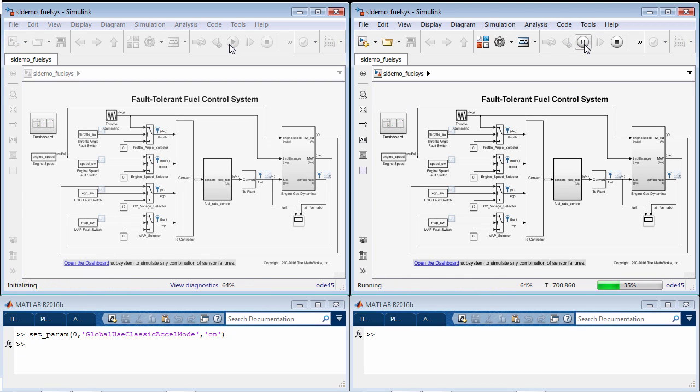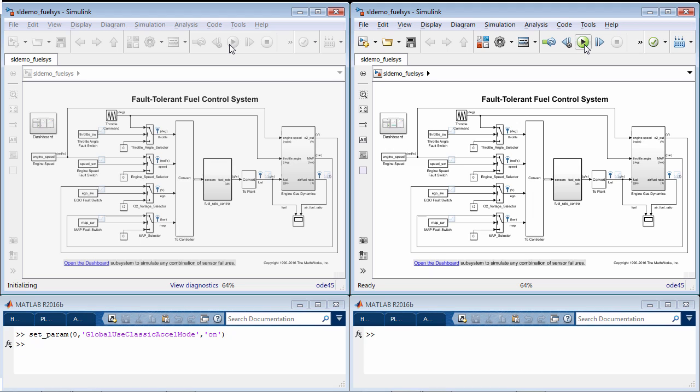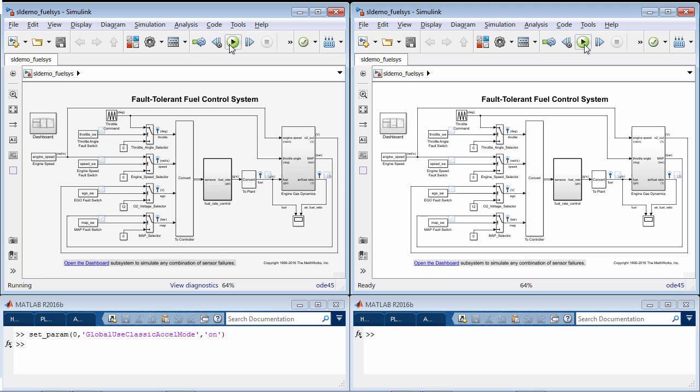Notice that it takes some time for the classic mode to build the acceleration target but the model run with the JIT mode gets started right away. That's because with JIT, Simulink generates an execution engine in memory instead of taking the time it takes to generate code before the simulation.